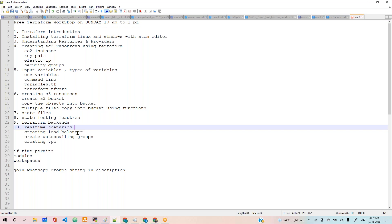To understand more clearly, you must have knowledge on AWS console level to practice. If you know how to create an S3 bucket, how to create EC2, how to create a load balancer, auto-scaling, and VPC.